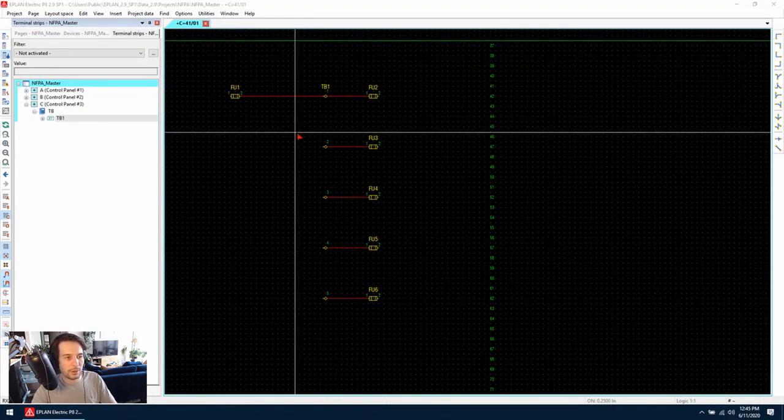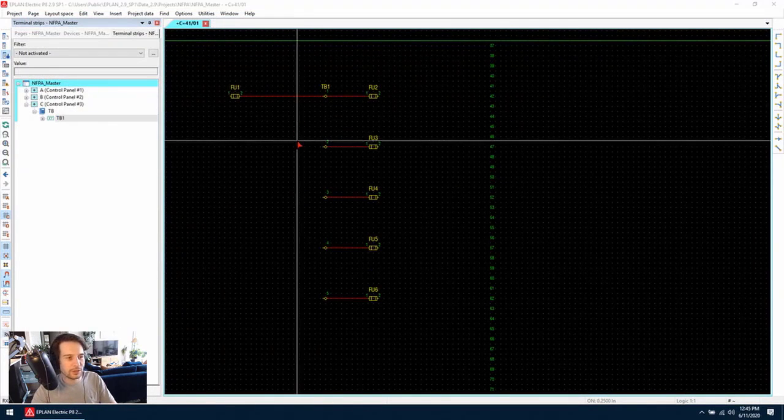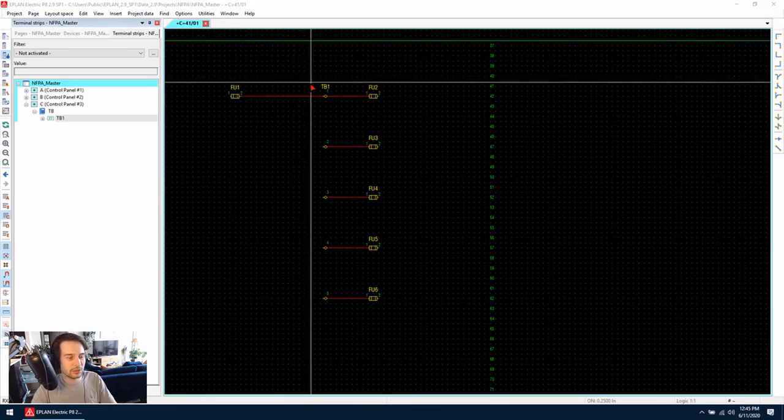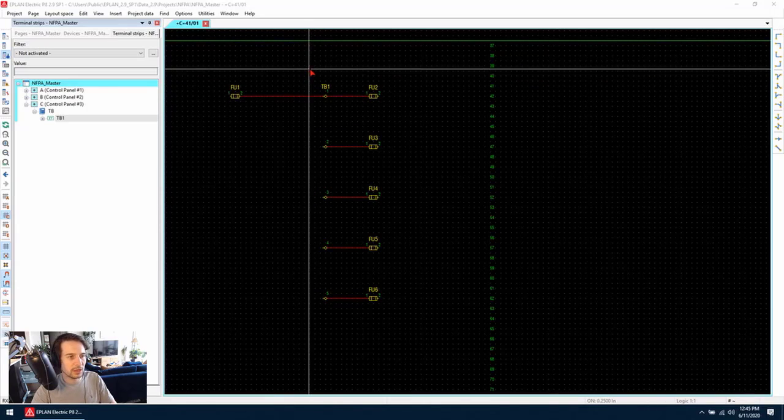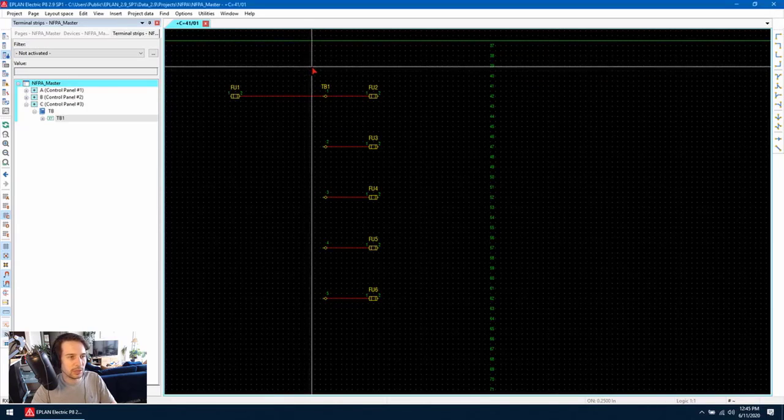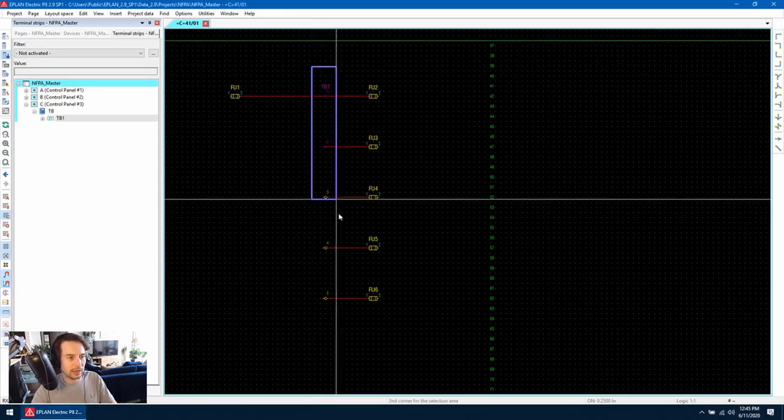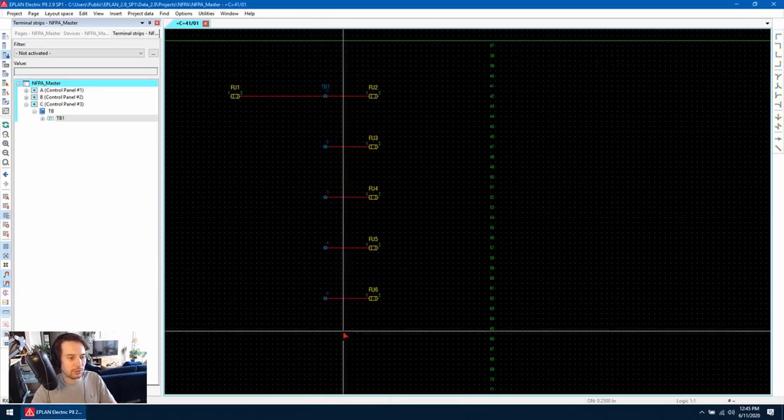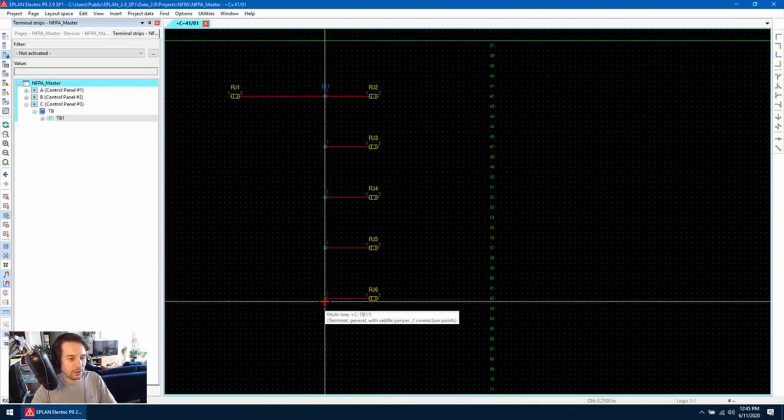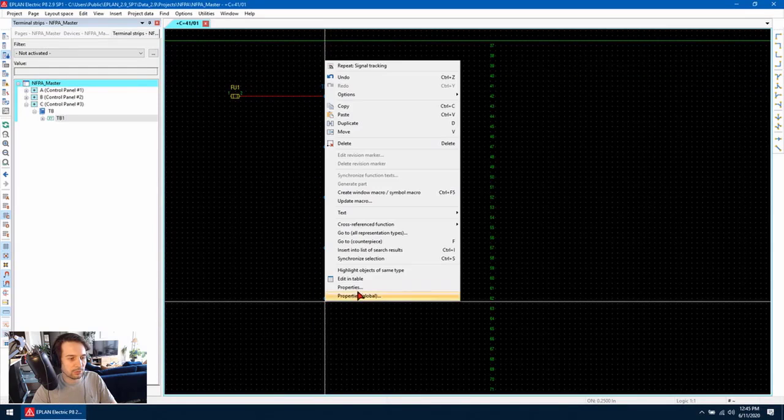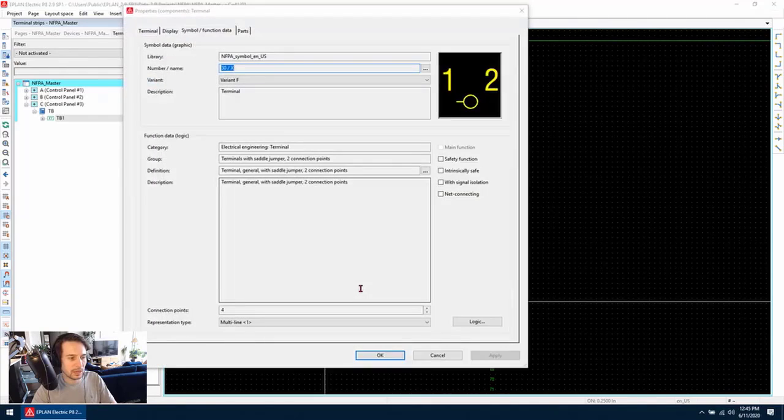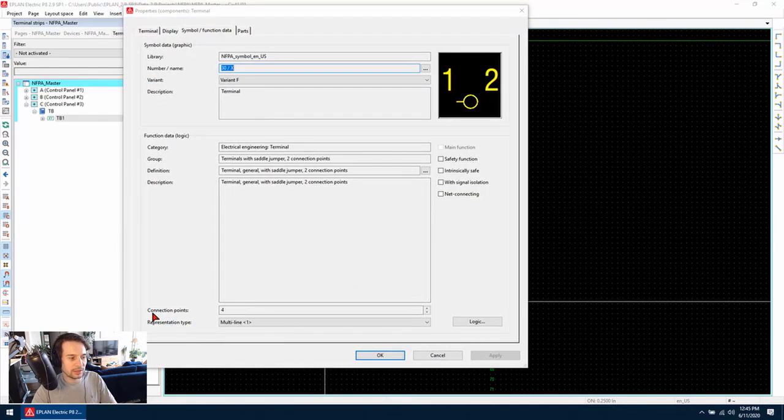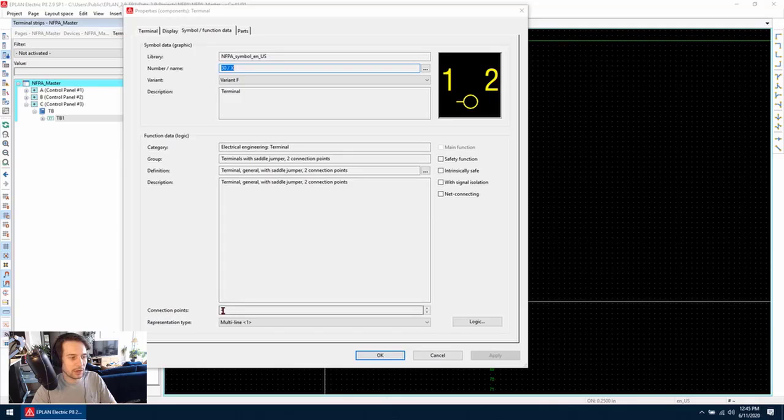Another way to insert saddle jumpers is to adjust the symbol which ePlan is using. To do this, we can highlight all of the terminals and then right-click and go to properties. By looking at the function data, we can see this particular symbol has four connection points.